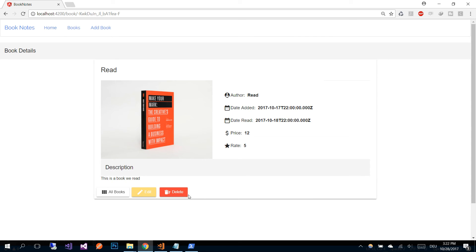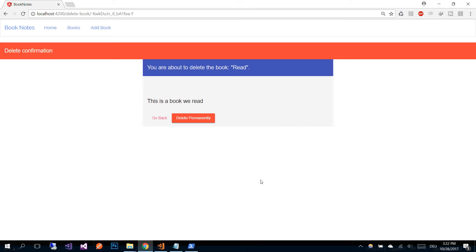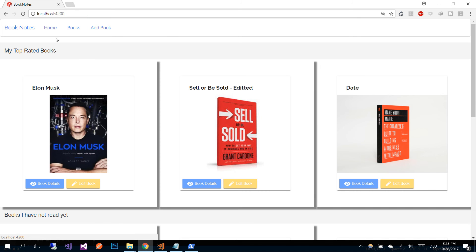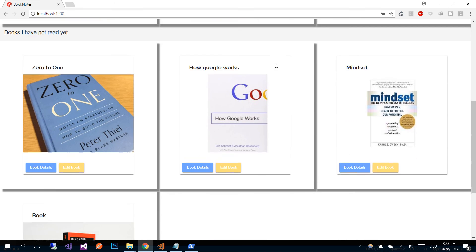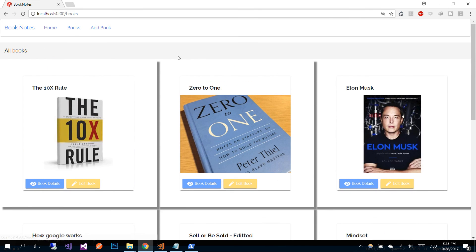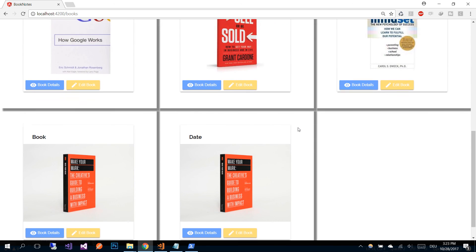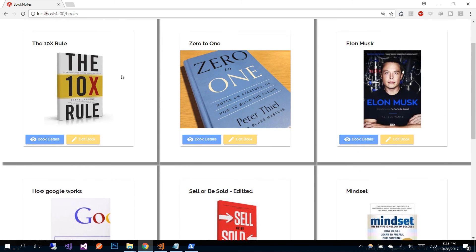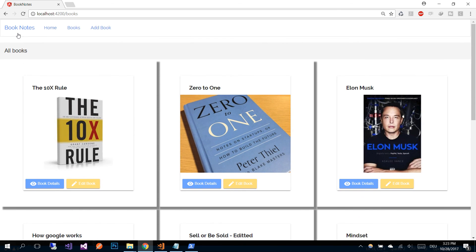Go back to your application. Let's say that we want to delete the 'Read' book — for that we go to the book details first and then click the delete button. Here we are going to be asked if we want to delete this book. Let's click the 'Delete Permanently' button. After the book is deleted you see that you are redirected to the home page, and on the all books page we can see that our 'Read' book is missing — so the book was deleted.